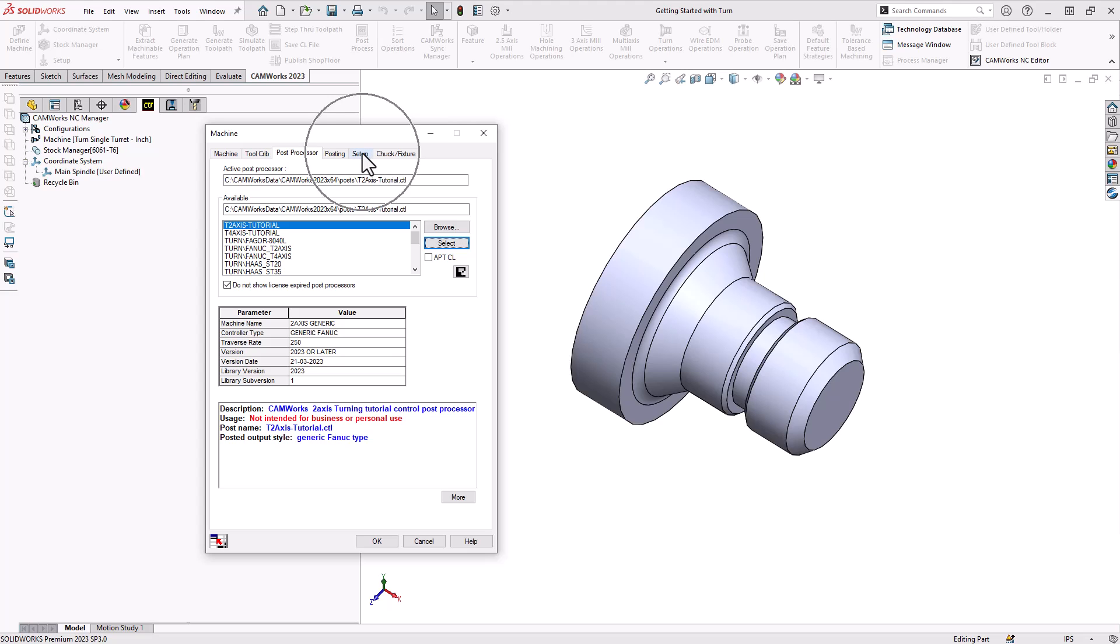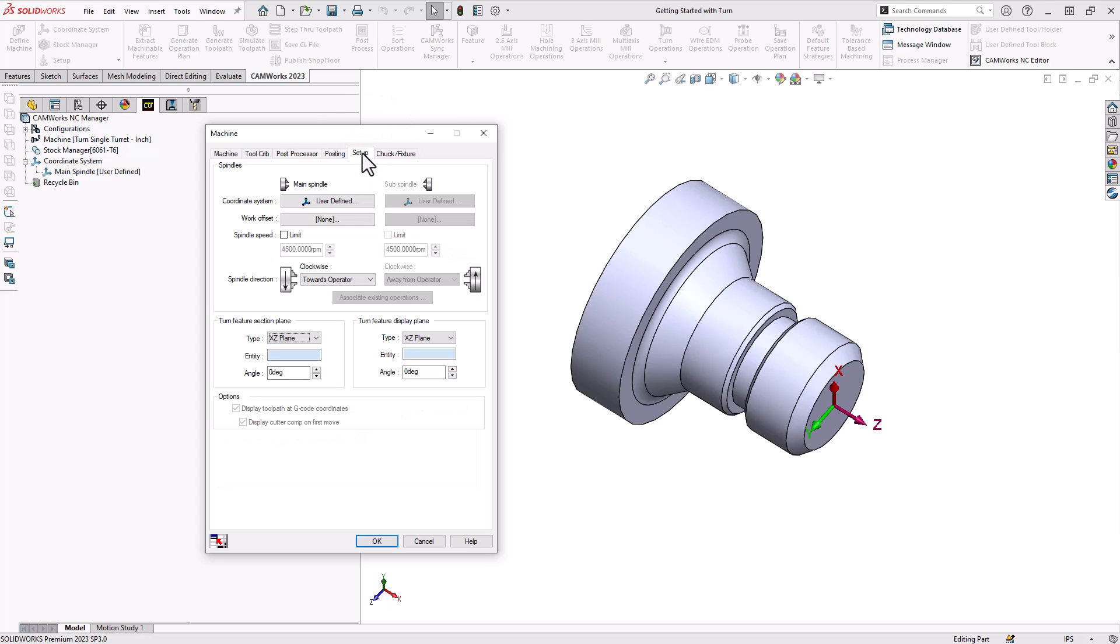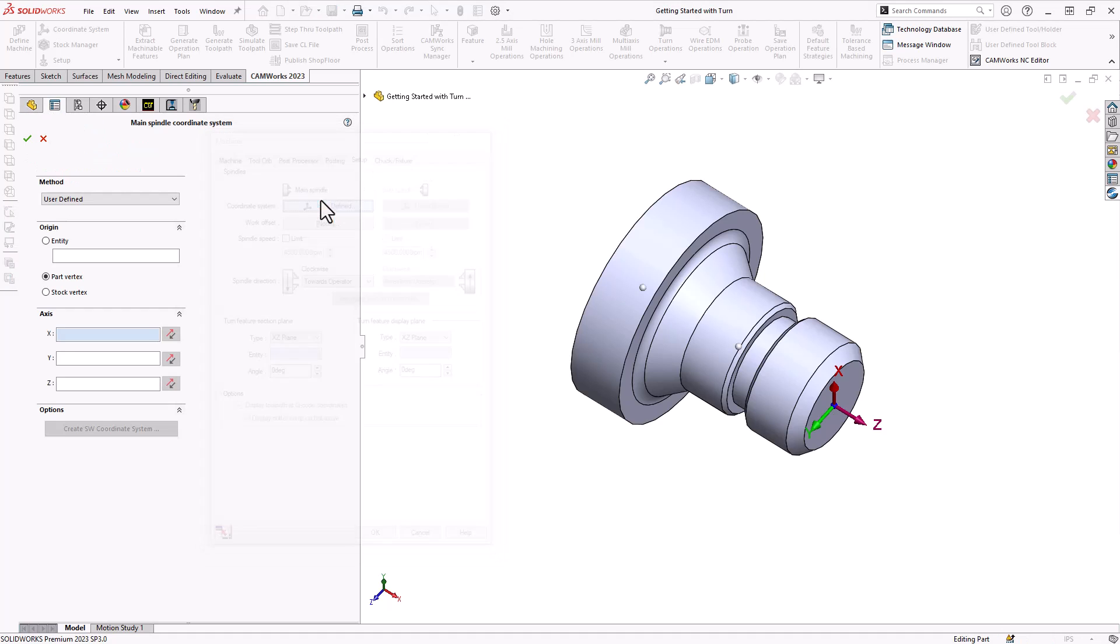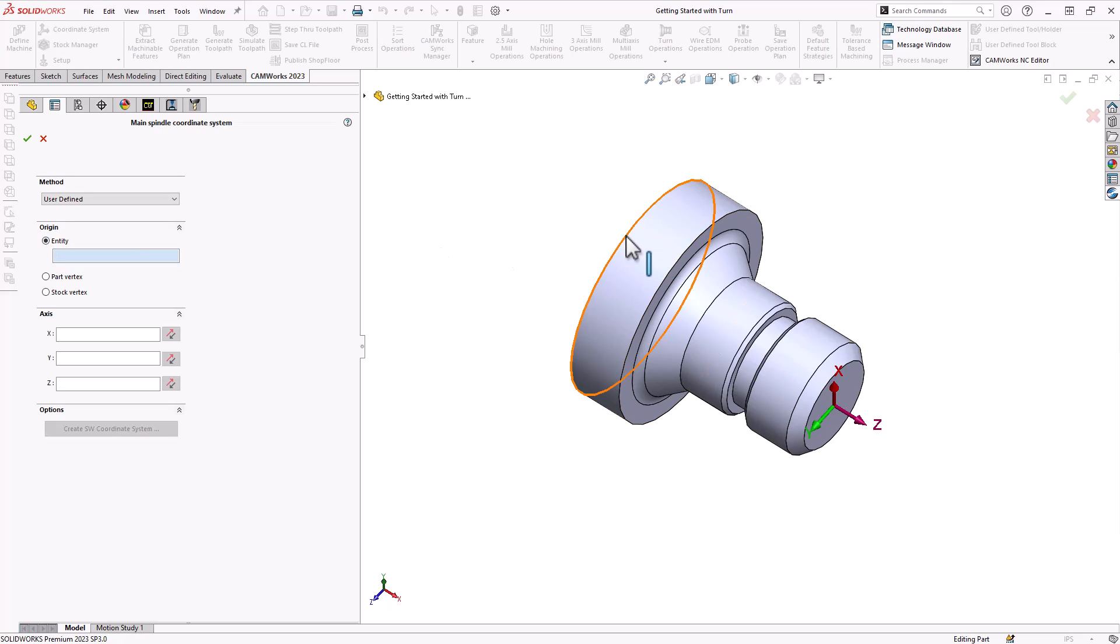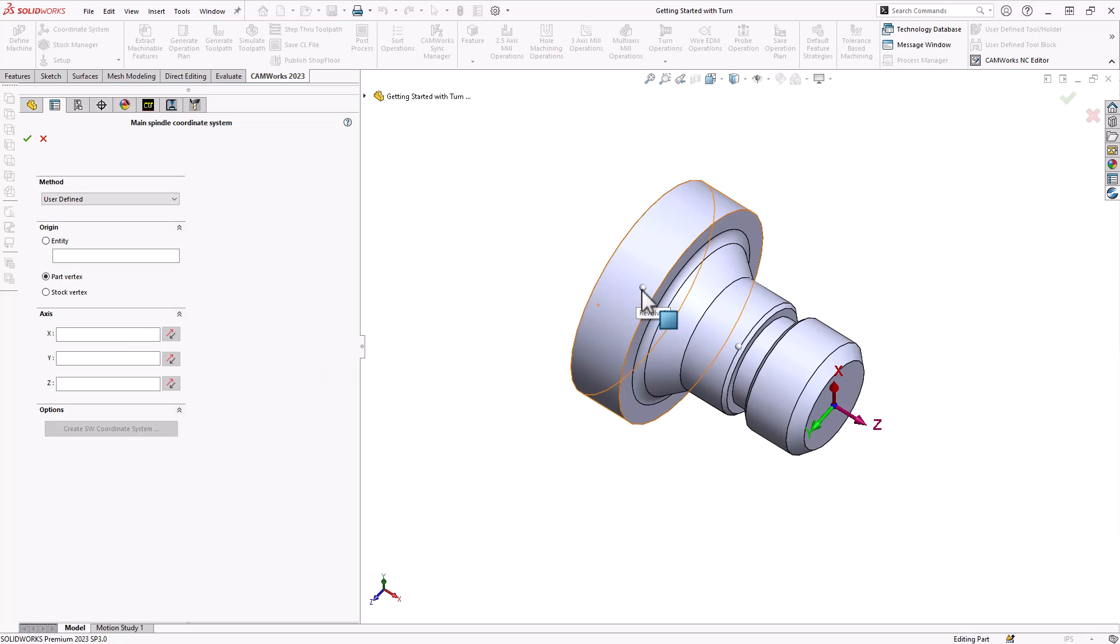If we jump to the setup tab we can now set up our work offset. First we'll give it a coordinate system, so we go into user defined. The coordinate system requires two bits of information: the origin and the axis directions. The origin can be created by these three options. The first is entity that allows us to choose either a planar circle so we can find the center of that plane in that circle, or we can choose a sketch point.